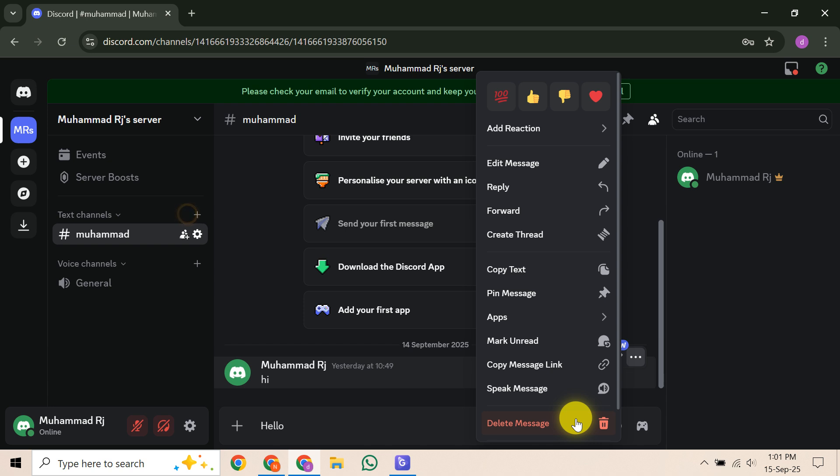If you need a more extensive deletion, especially for older or many messages, there are a few other avenues. If you live in a region with strong data protection laws, like the EU, you may be able to contact Discord's support or privacy team and ask for your stored DM data to be wiped.